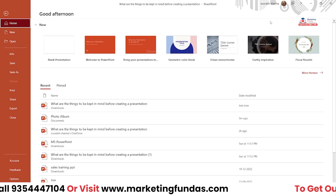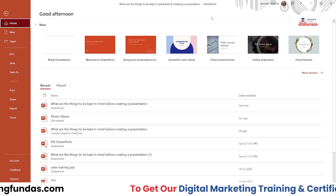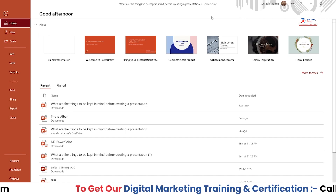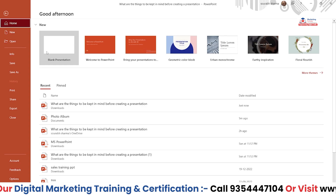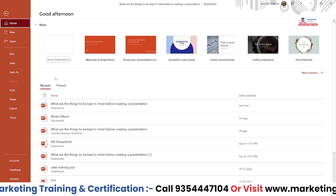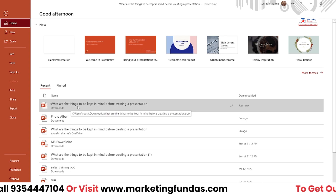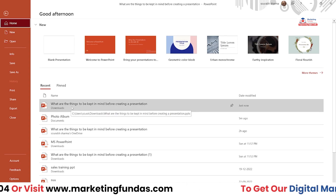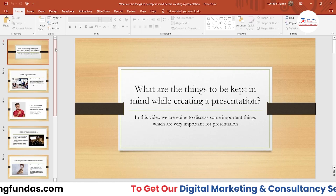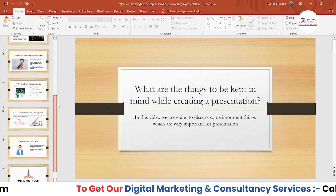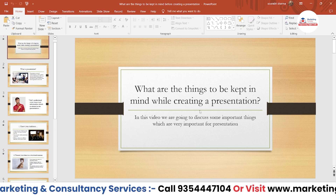As you can see, I'm right now in my PowerPoint software — this is the 2019 version of MS PowerPoint. First, you have to select the project or the PPT which you are working on. Let me click on this, and once the presentation is open...